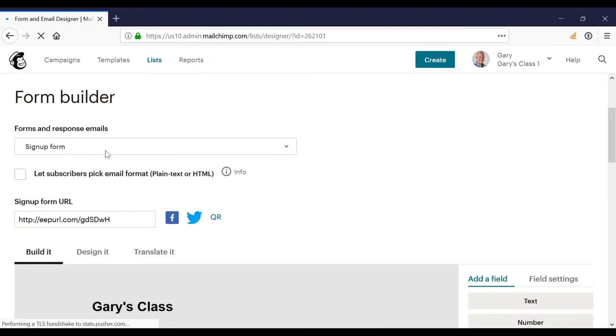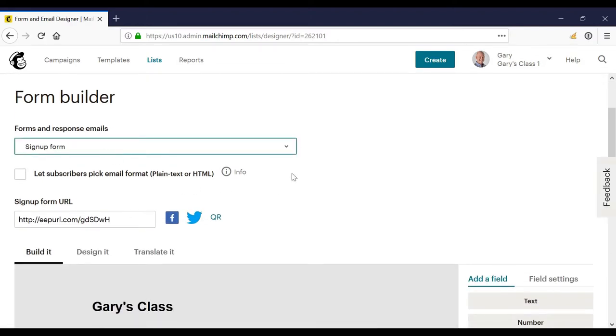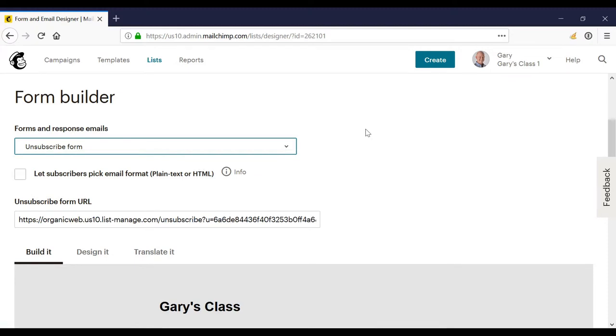And for example, if I change the forms and response emails, if I change this to be unsubscribe form, for example, this is one of the forms that people might see when unsubscribing.